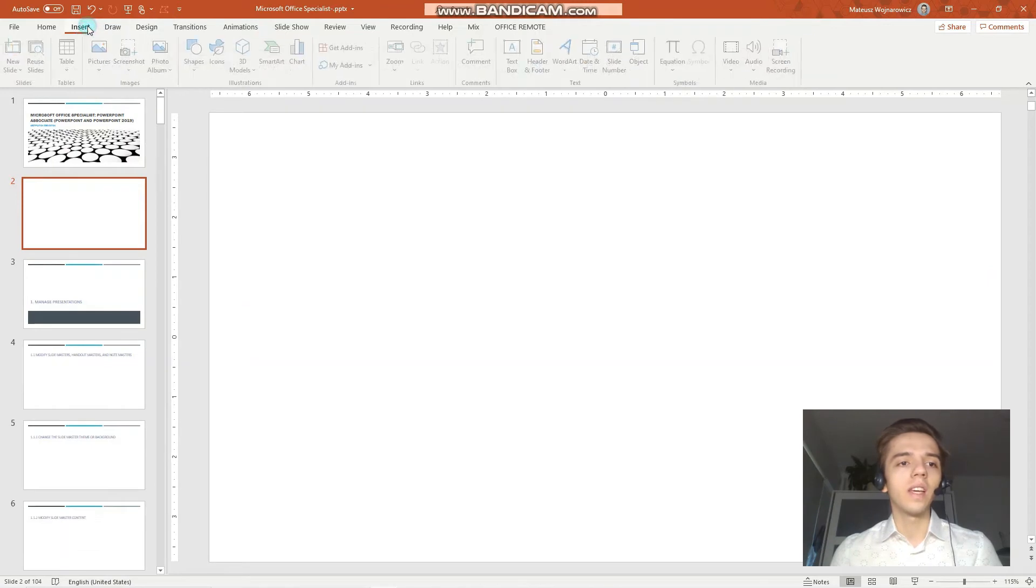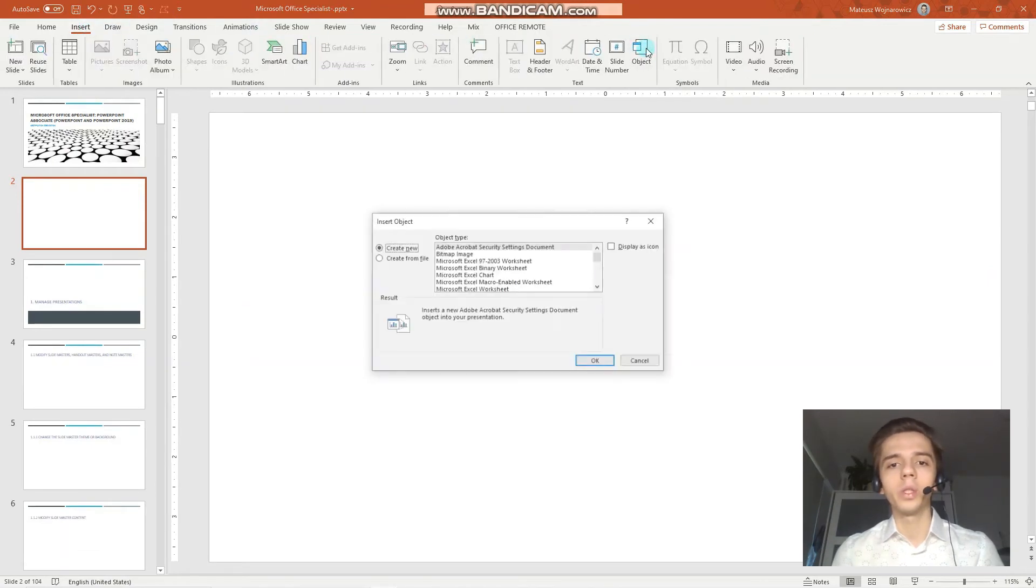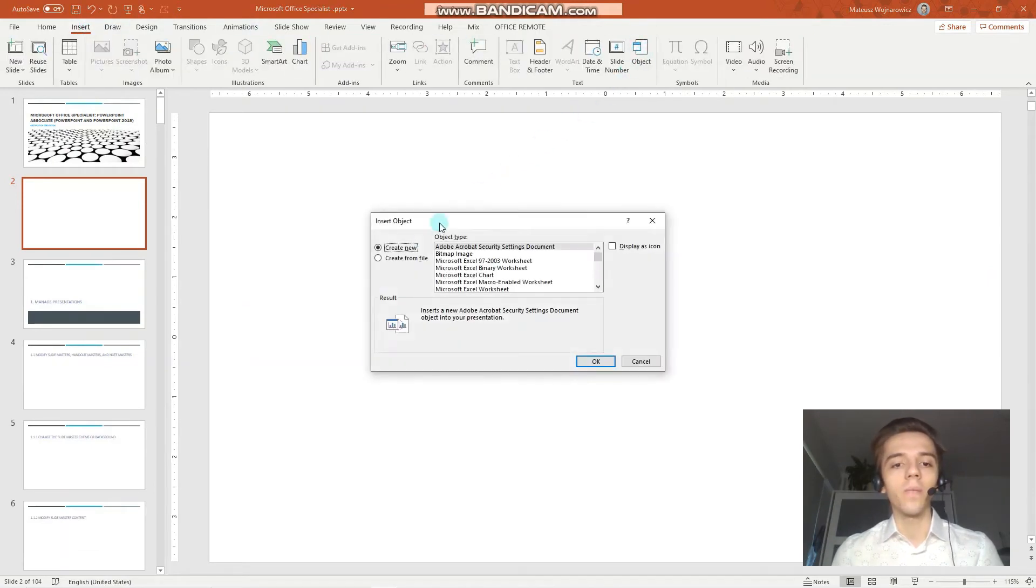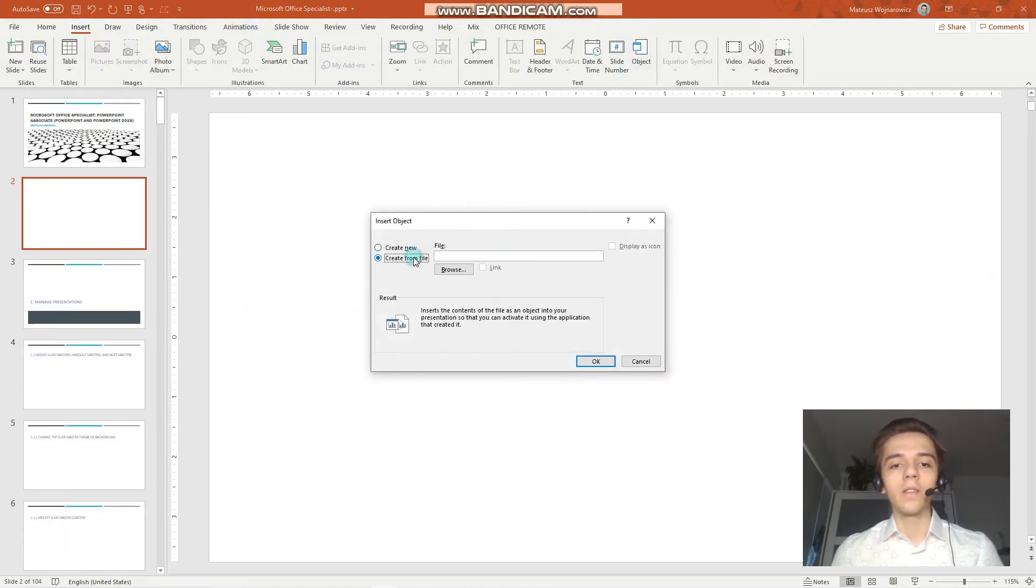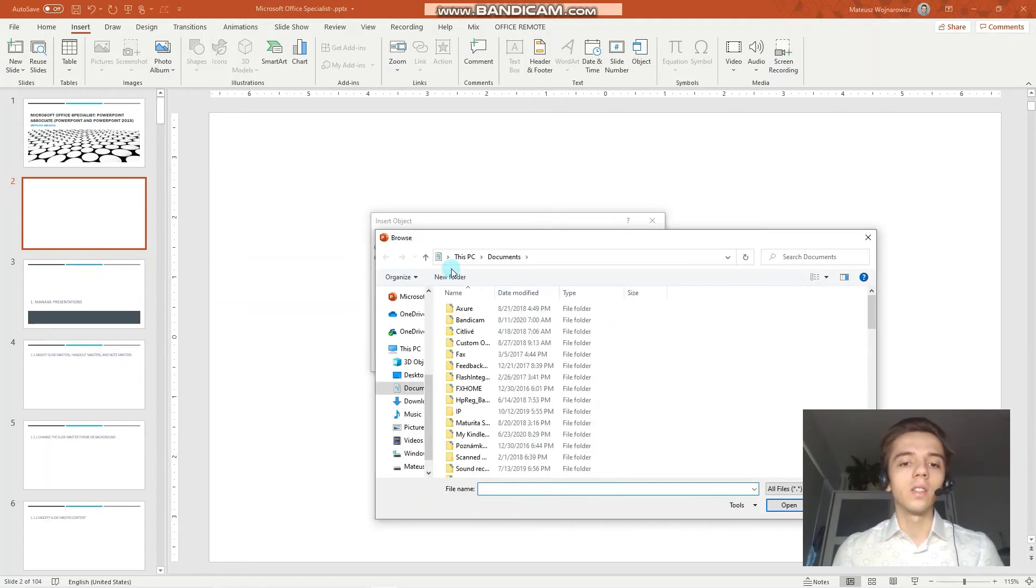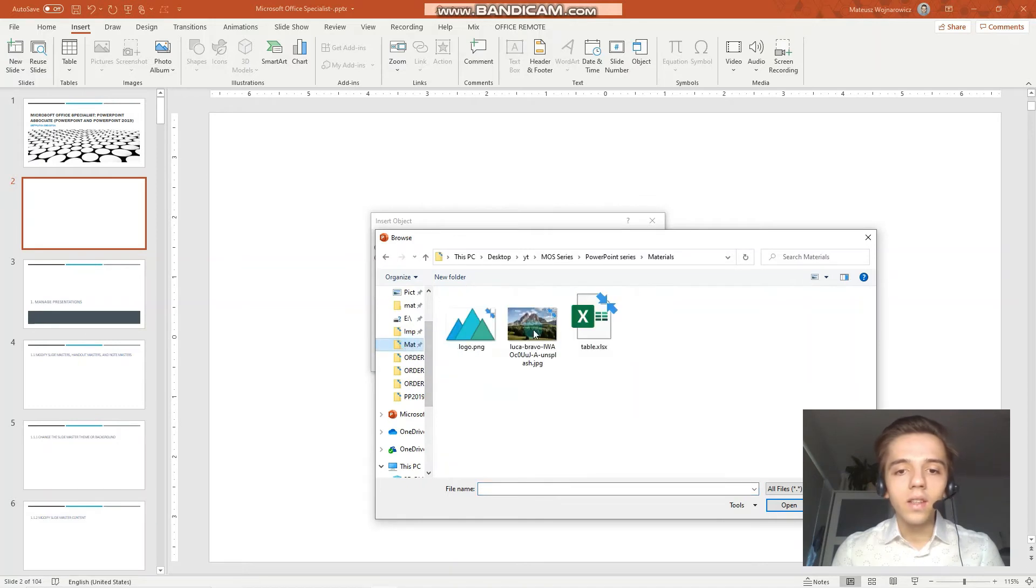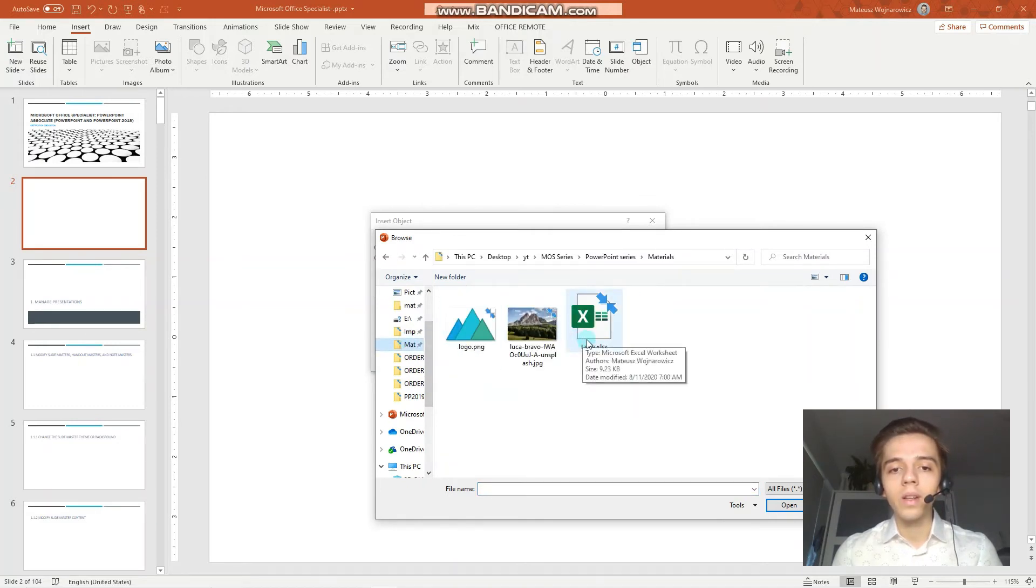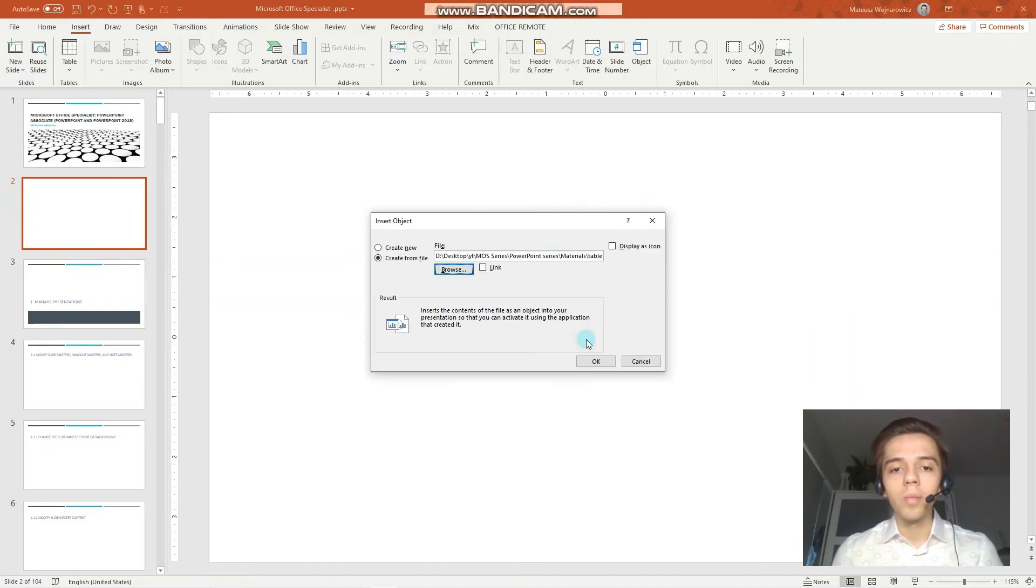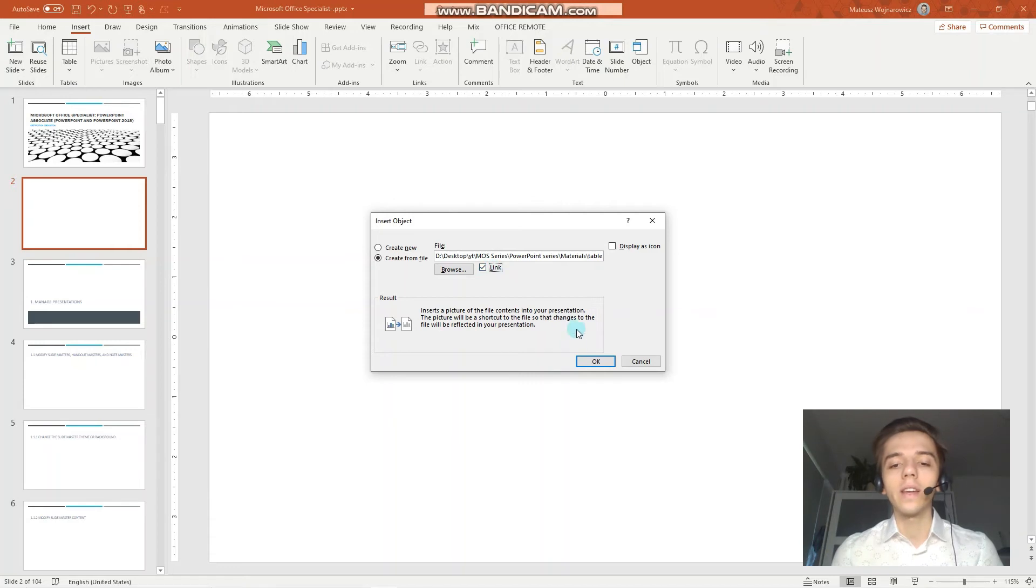We go to the Insert tab and click Object. Create from file. Select the Excel file. In this case, it's in the Materials table. Perfect. Link. And you have to check this checkbox so that the files are linked.